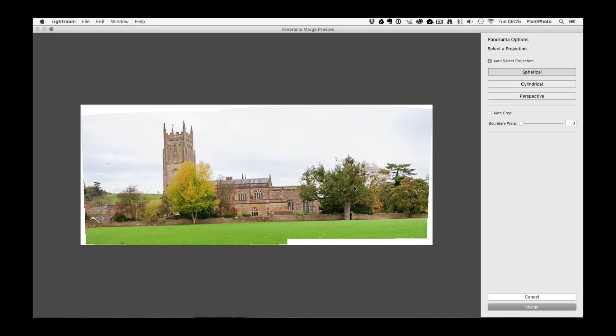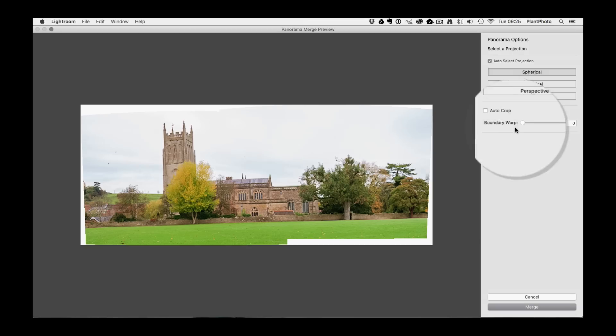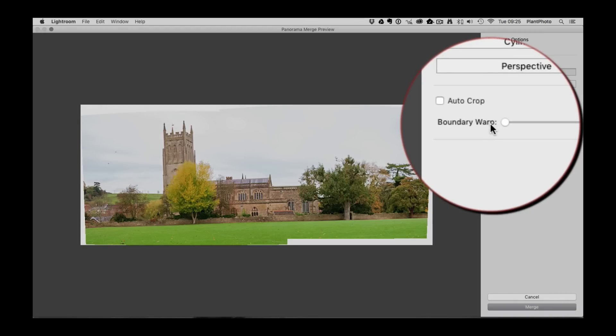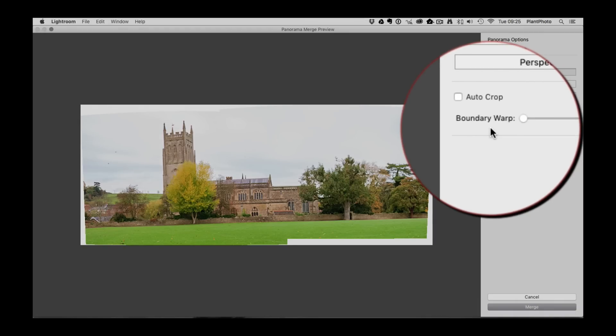So it's the same function in previous editions of the panoramic software except that now, and you need to update your software to get this, you'll see a new slider called Boundary Warp.